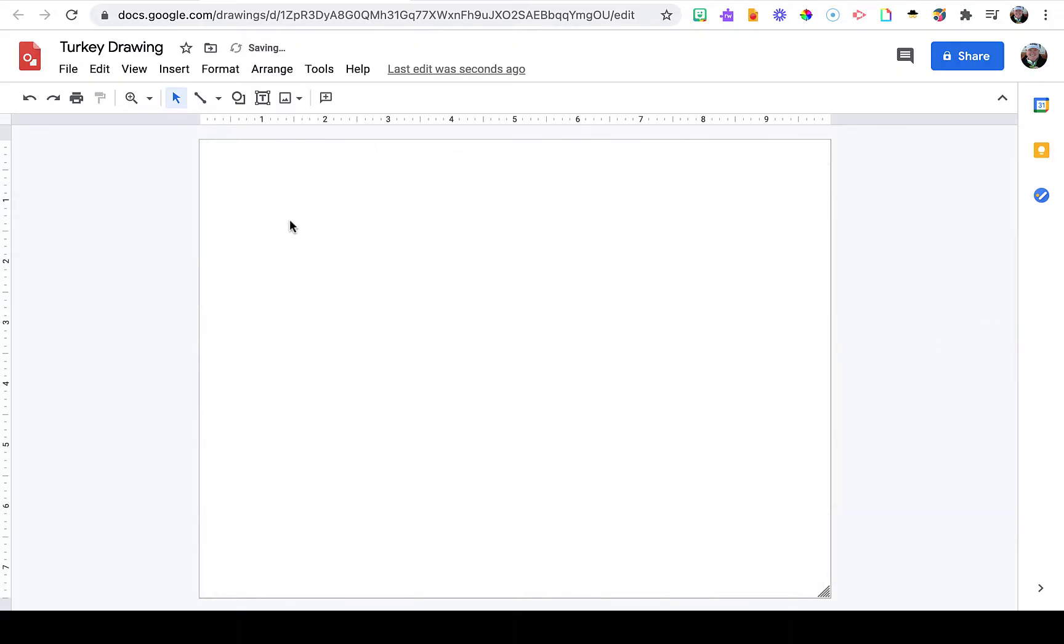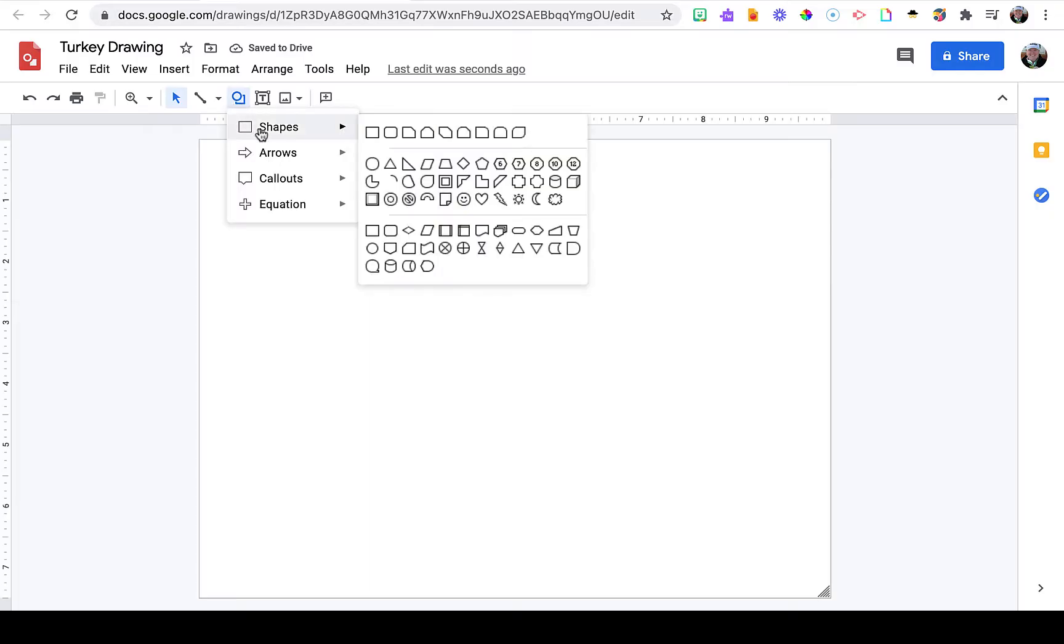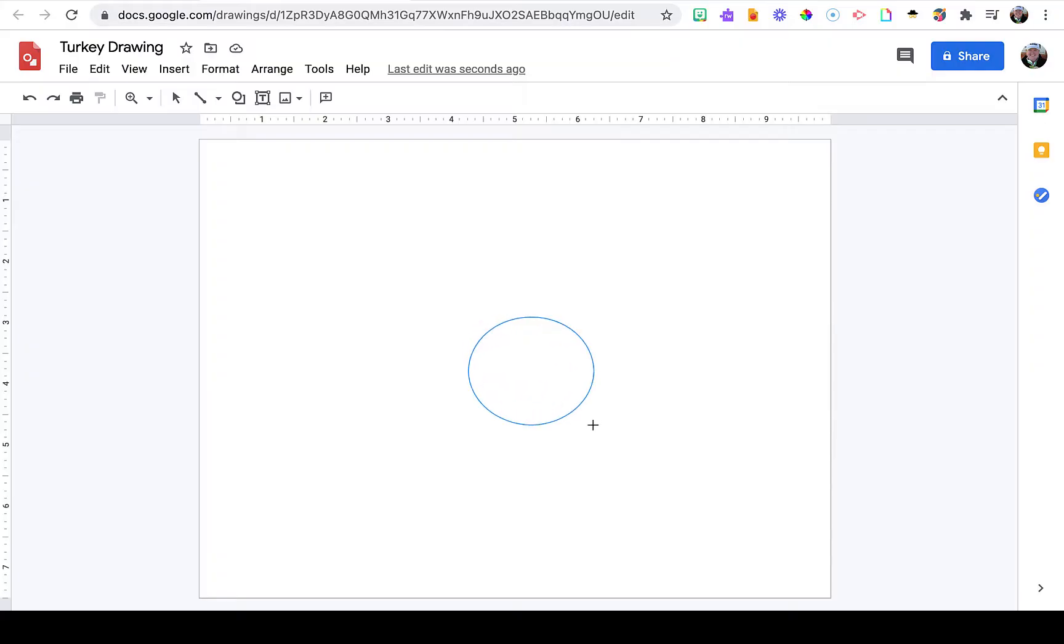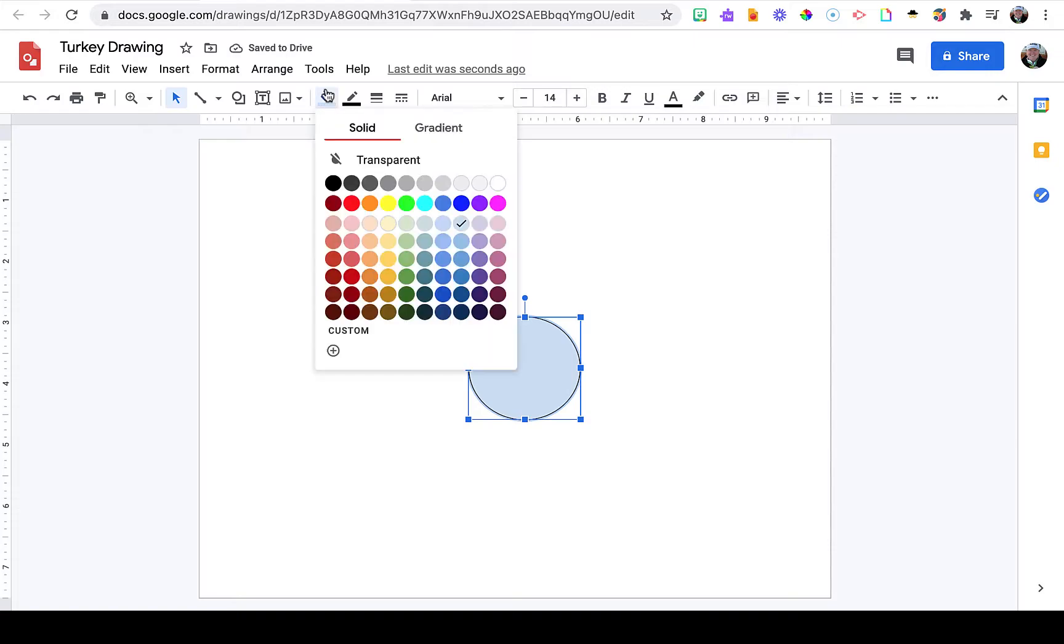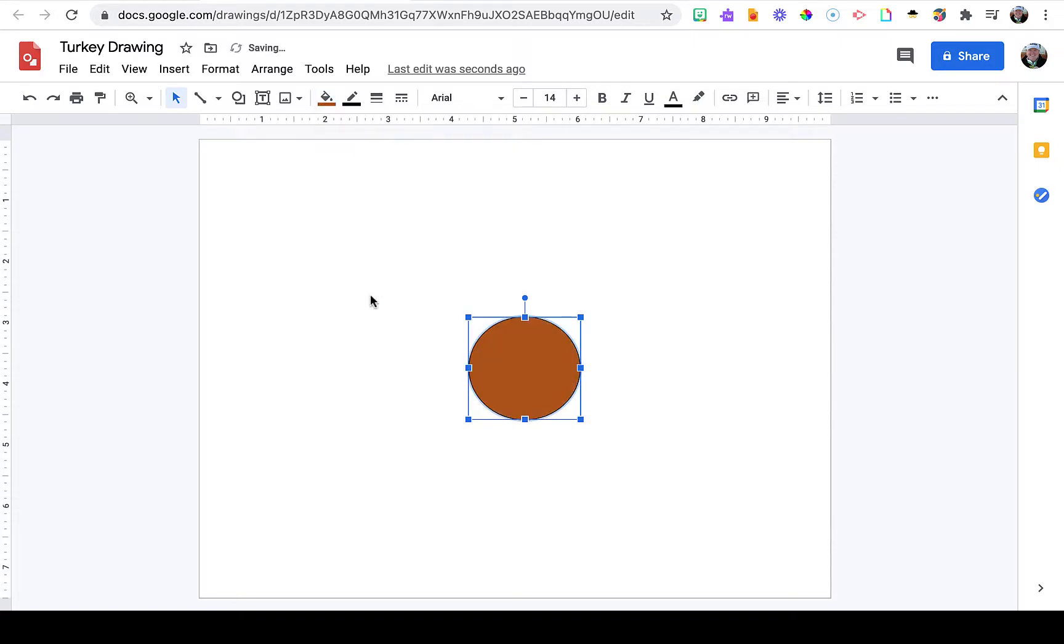First we're going to create the body. In the toolbar, go to shapes and choose the circle, then draw the circle to your desired size. You'll notice it fills in blue. Use the paint bucket to fill it in a brown color.